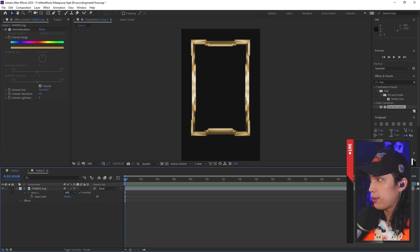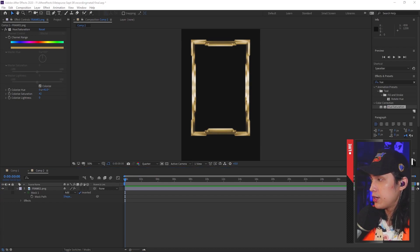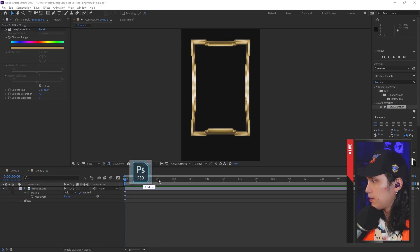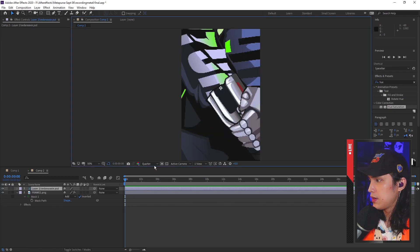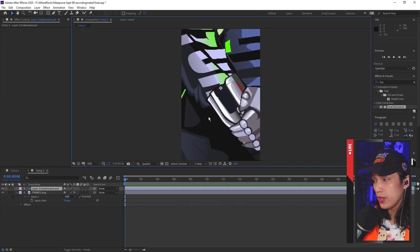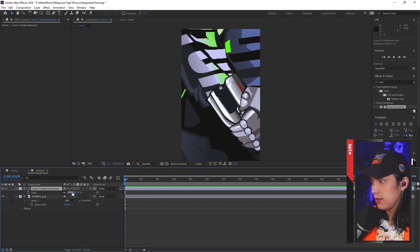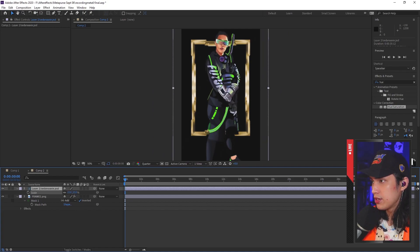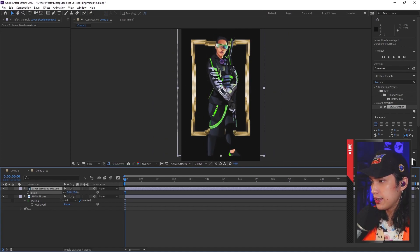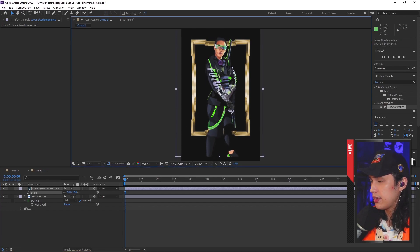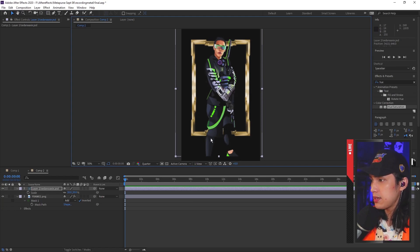Next, we are going to be putting in the main artwork, which in this case is an animated version of myself that a friend made. Or you could go to fiverr.com and have someone commission an animated artwork of yourself for around $10. Just drag and drop. Now the image is too big for the frame, so the way to fix that is by clicking on the layer and pressing S for scale, then drag it down. Find the perfect spot, click and drag. But the thing is, we want to take out the leg part so it seems like I'm inside the frame.